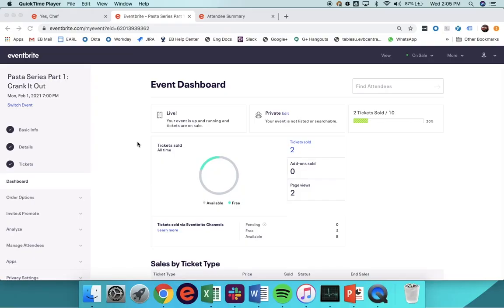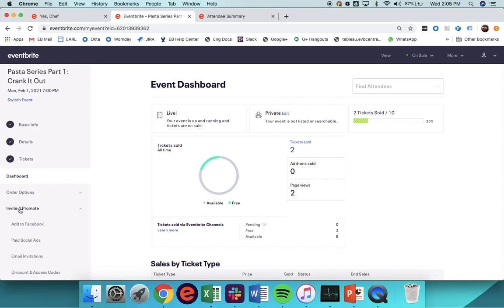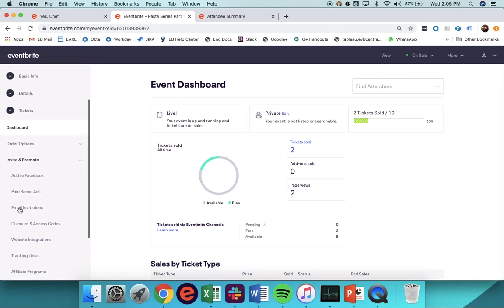When your event is built and is in a published state, you'll be able to pull the Checkout embed code to be placed on the back end of your site. First, you'll need to navigate to the Event Dashboard, which is sometimes referred to as the Manage tab. Once there, you'll head to Invite and Promote, and you'll select Website Integrations.